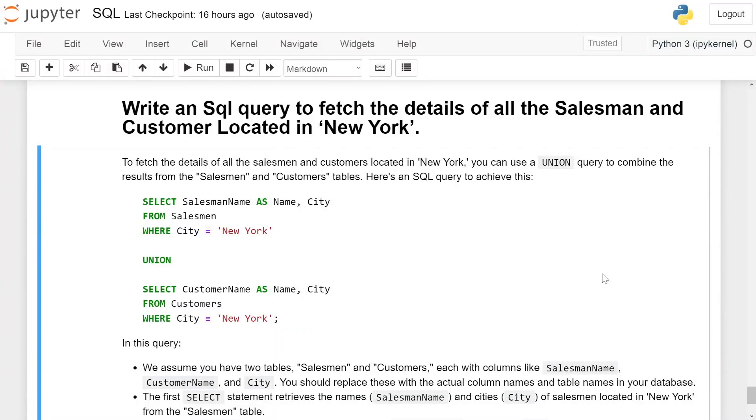Write an SQL query to fetch the details of all the salesmen and customers located in New York. To fetch the details of all the salesmen and customers located in New York, you can use a UNION query to combine the results from the Salesman and Customer tables.